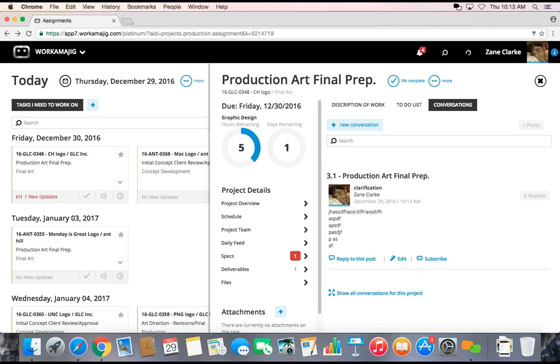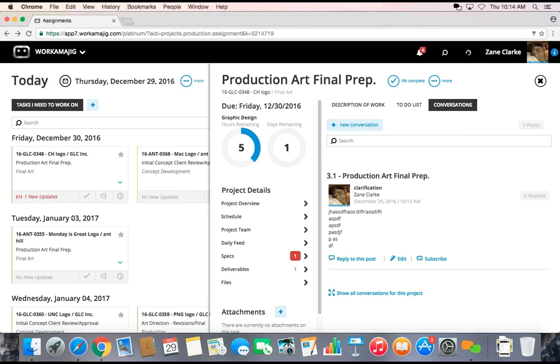Their replies will go to my regular email account. But because I initiated this conversation out of Workamajig, every reply will also naturally come back into the system and get threaded as a historical record of communication in this project. So I can refer back to those conversations at any time to refresh my memory about what we've discussed or the direction I should be taking.